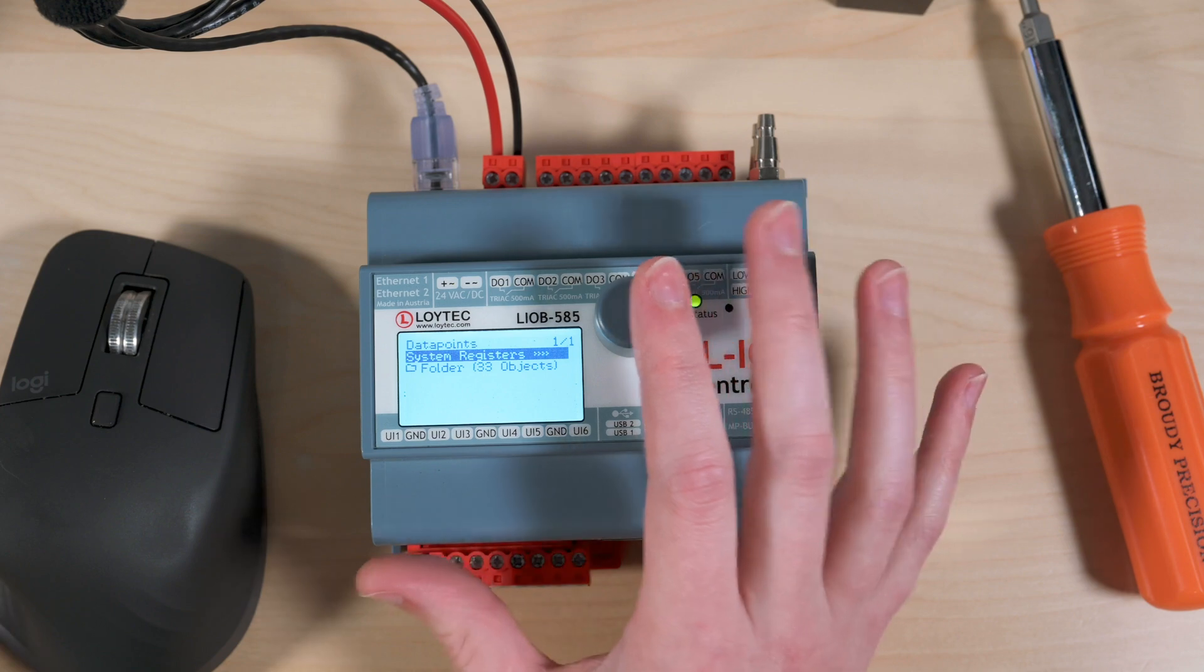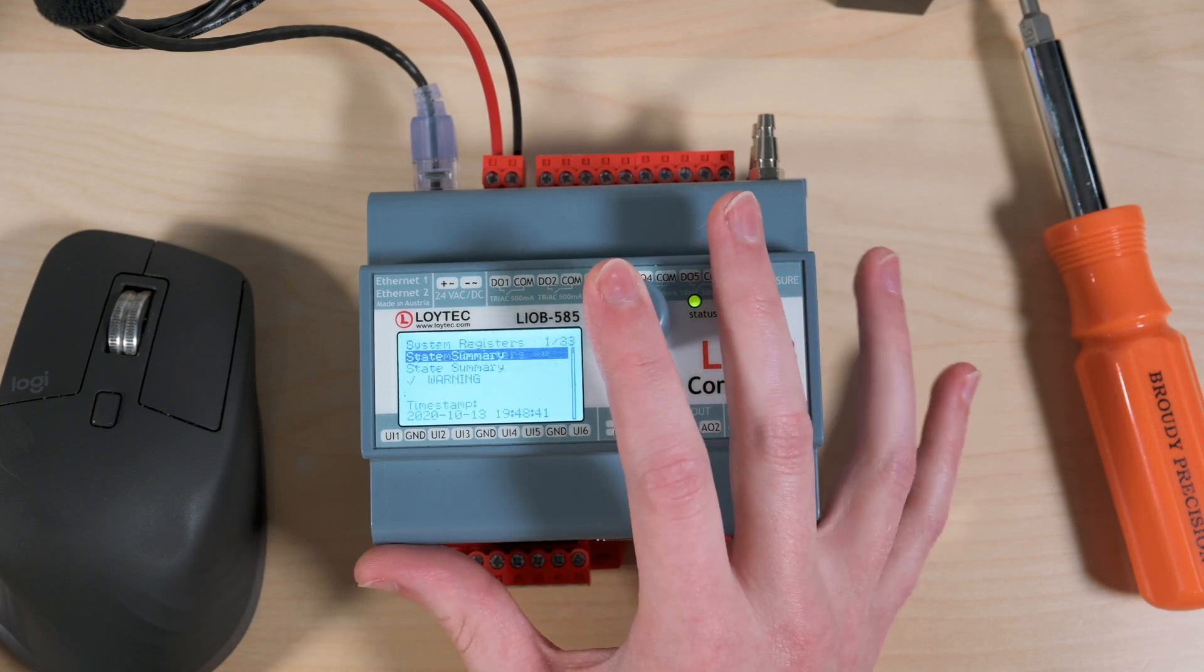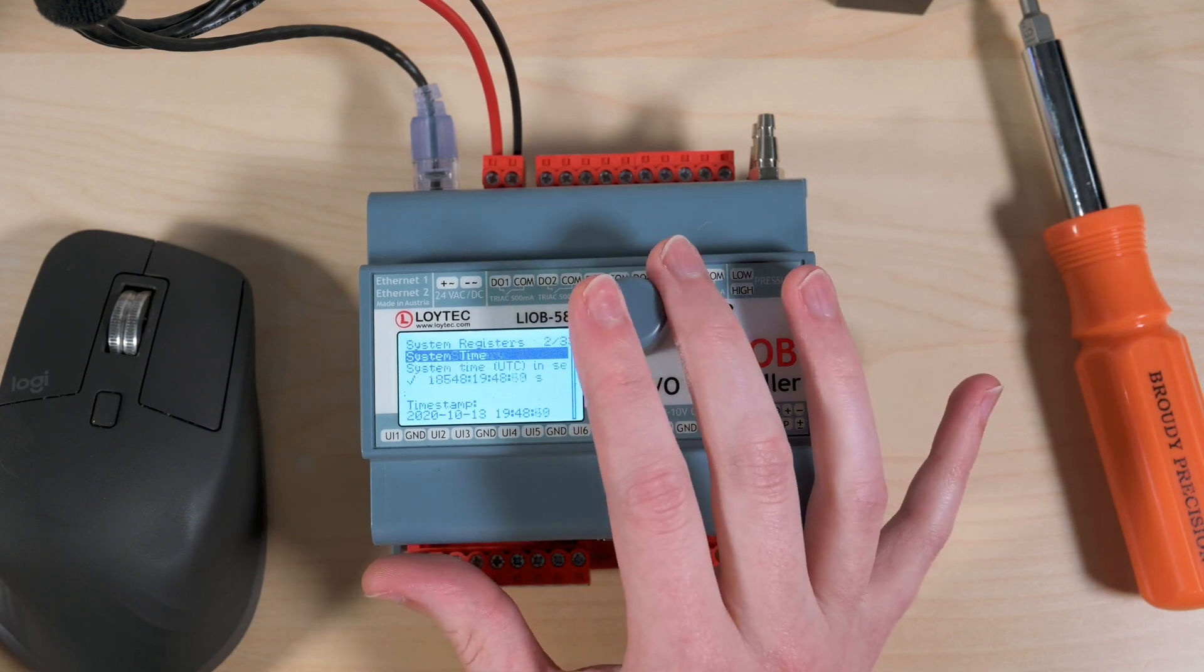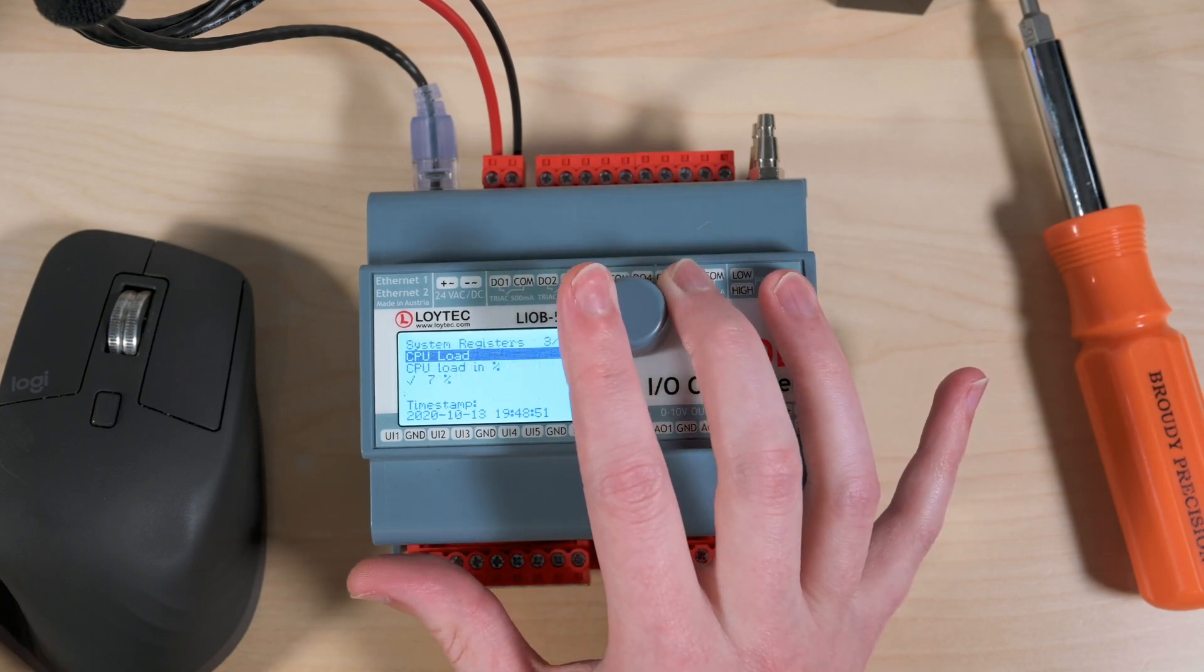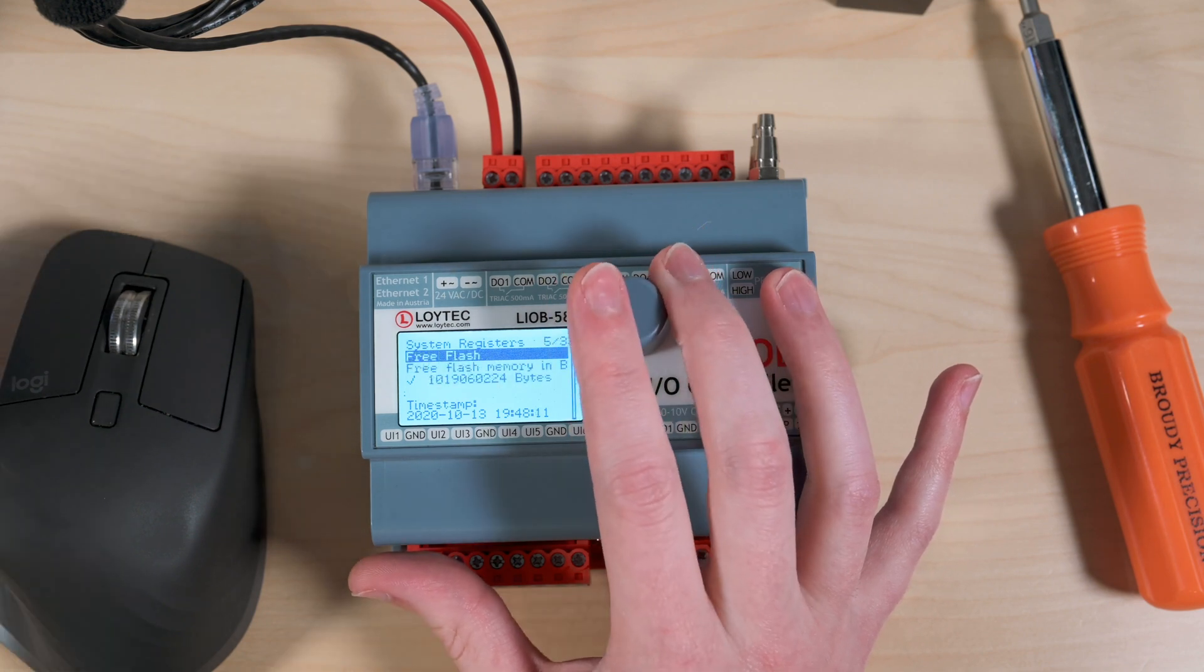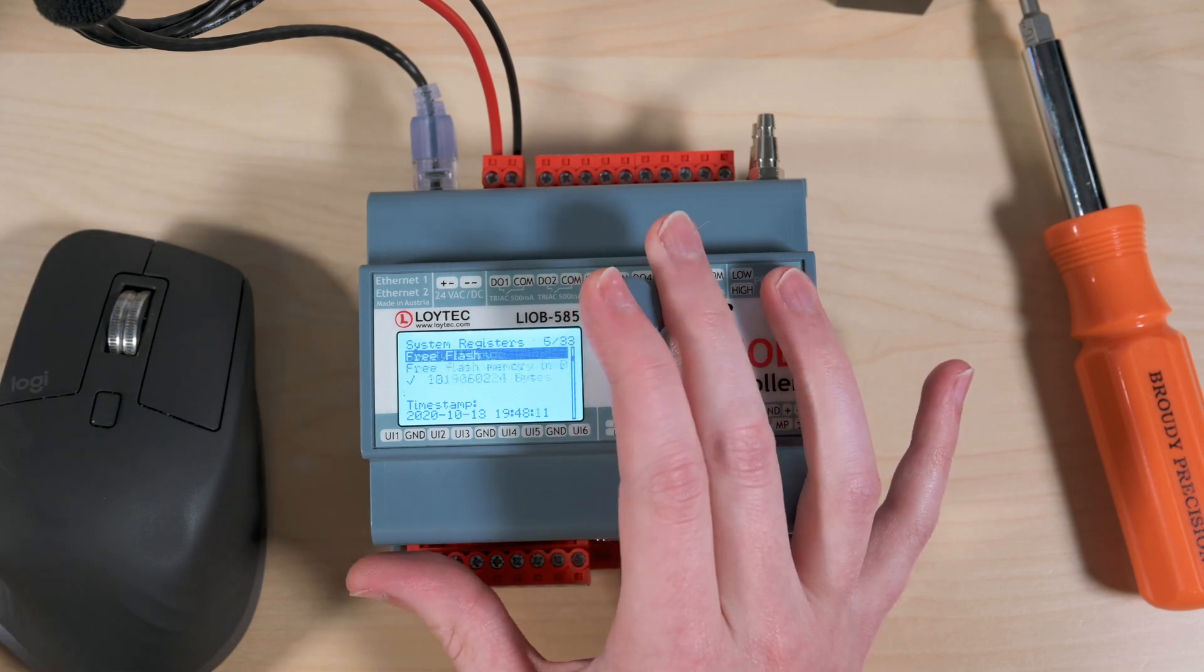So the only thing that I have access to right now is the system registers which gives me things like system time, CPU load, RAM, temperature, voltage, that kind of thing.